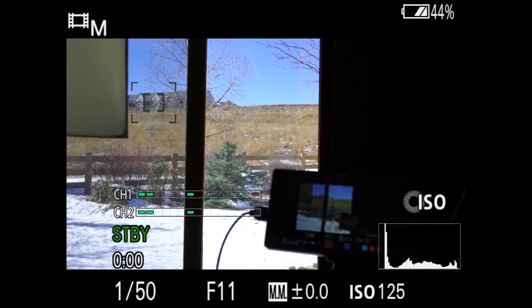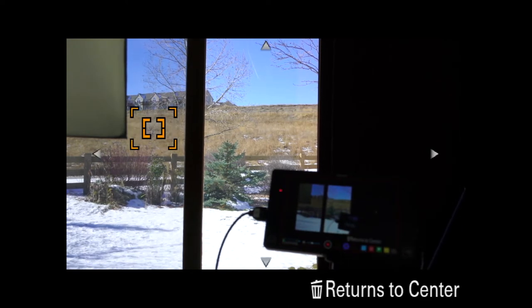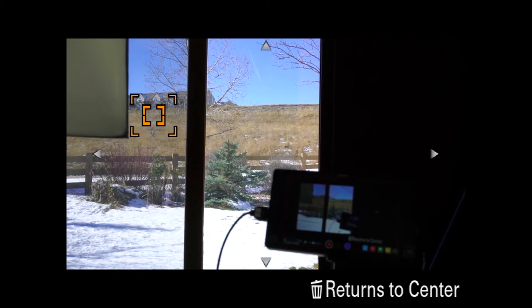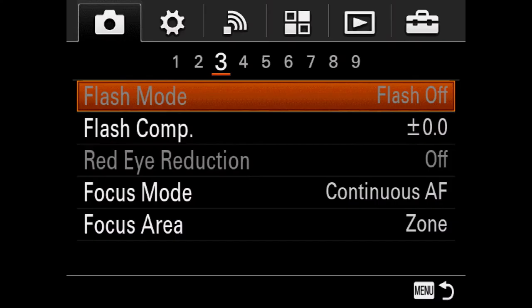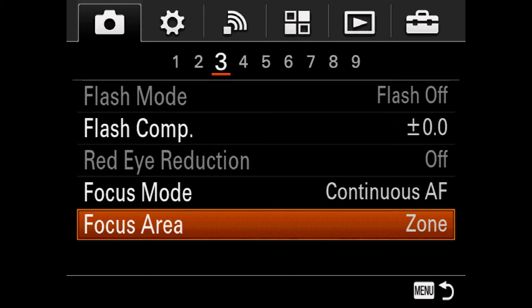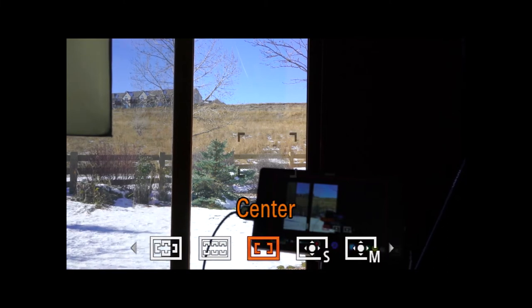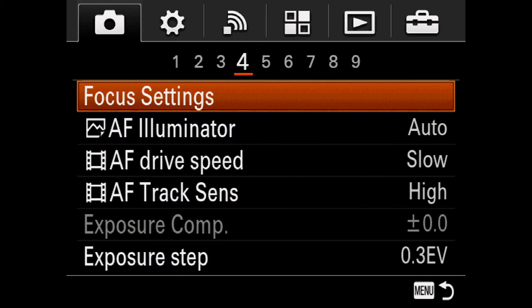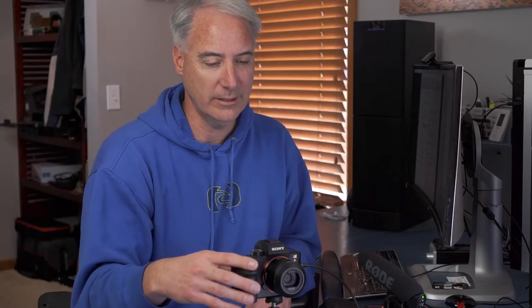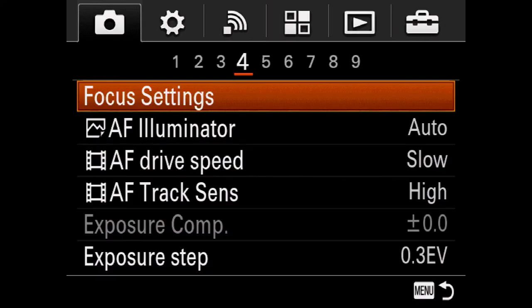Expanded Flexible Spot shows two boxes: the inner box gets priority focus, and if it can't find anything it expands to the outer dashed box. The Lock-On focus options are grayed out and don't work in video mode. Note: Focus Area and Focus Settings in the next menu page do the exact same thing but look different — this is one of those Sony menu confusions.